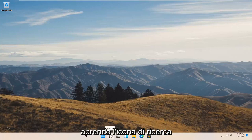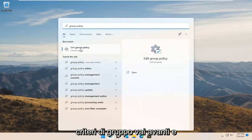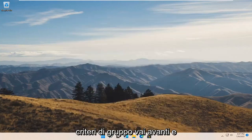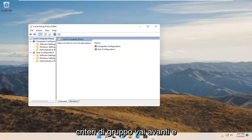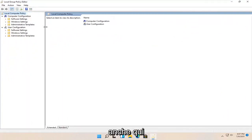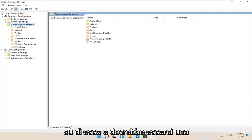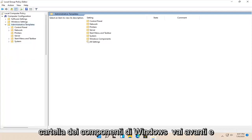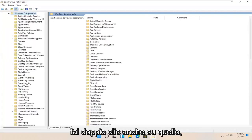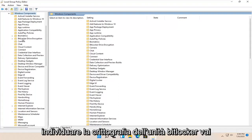Start by opening up the search icon and type in 'group policy.' The best match should come back with 'Edit Group Policy' — go ahead and open that up. Make it full screen and make the column a little wider. Then expand Administrative Templates underneath Computer Configuration by double-clicking on it. There should be a Windows Components folder — go ahead and double-click on that as well. Now locate BitLocker Drive Encryption and double-click on it.